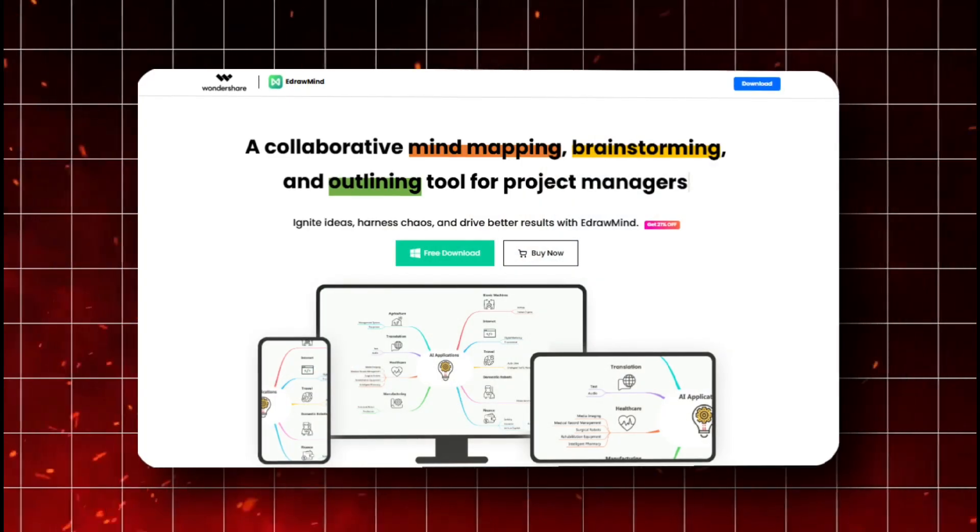We've all been there: trying to organize complex projects, getting overwhelmed with too much information, or simply not knowing where to start. Today I'm introducing you to a game changer: